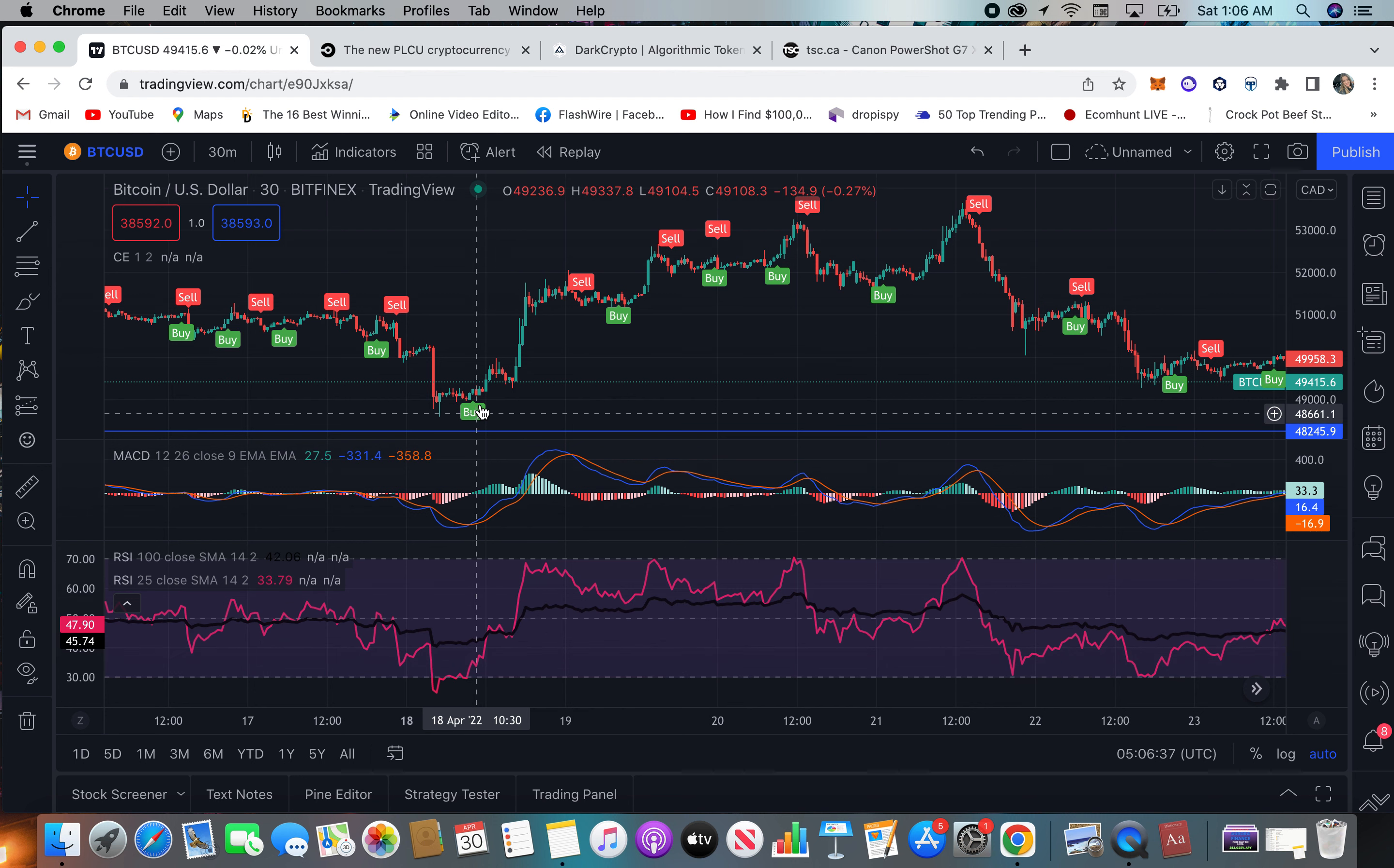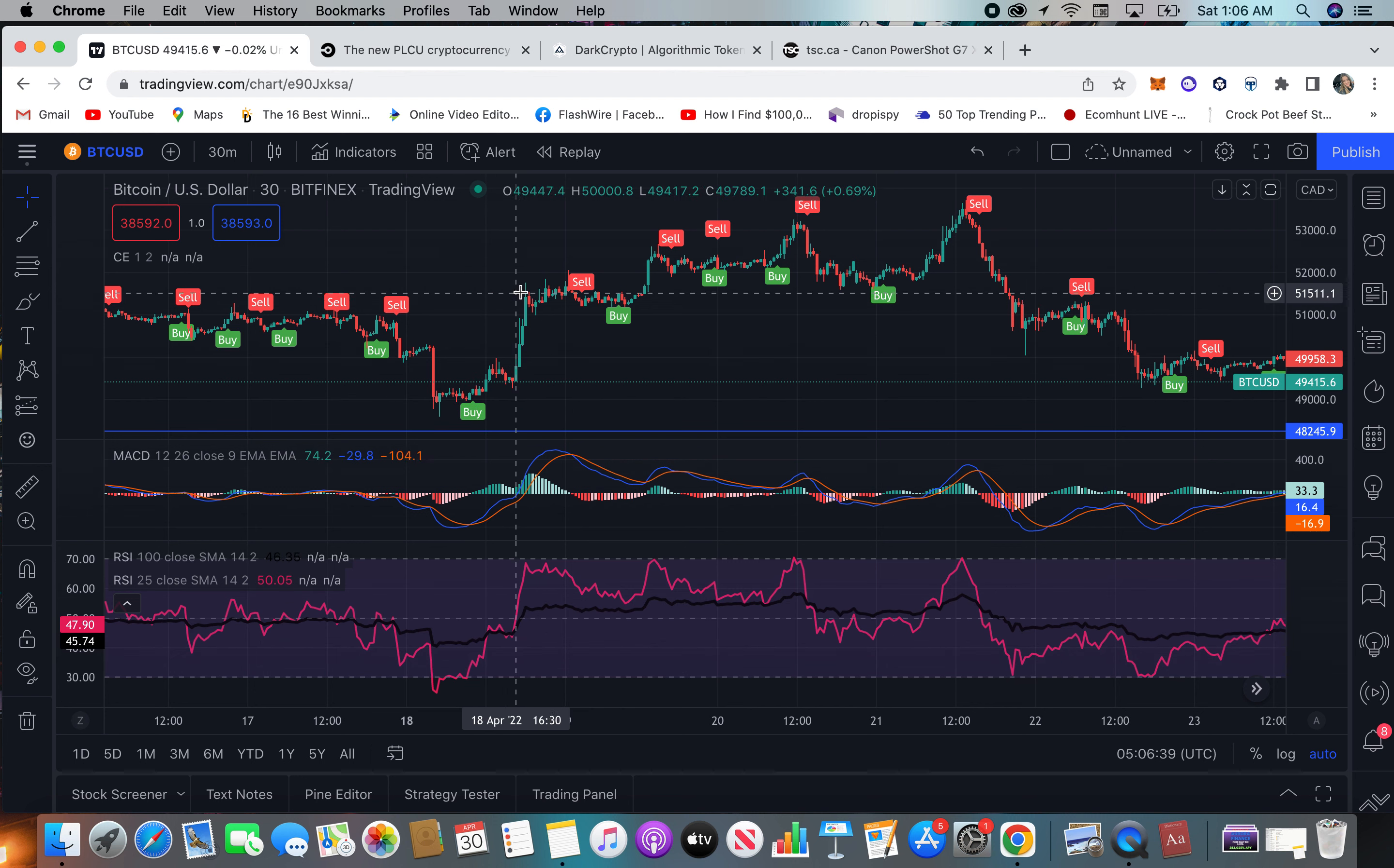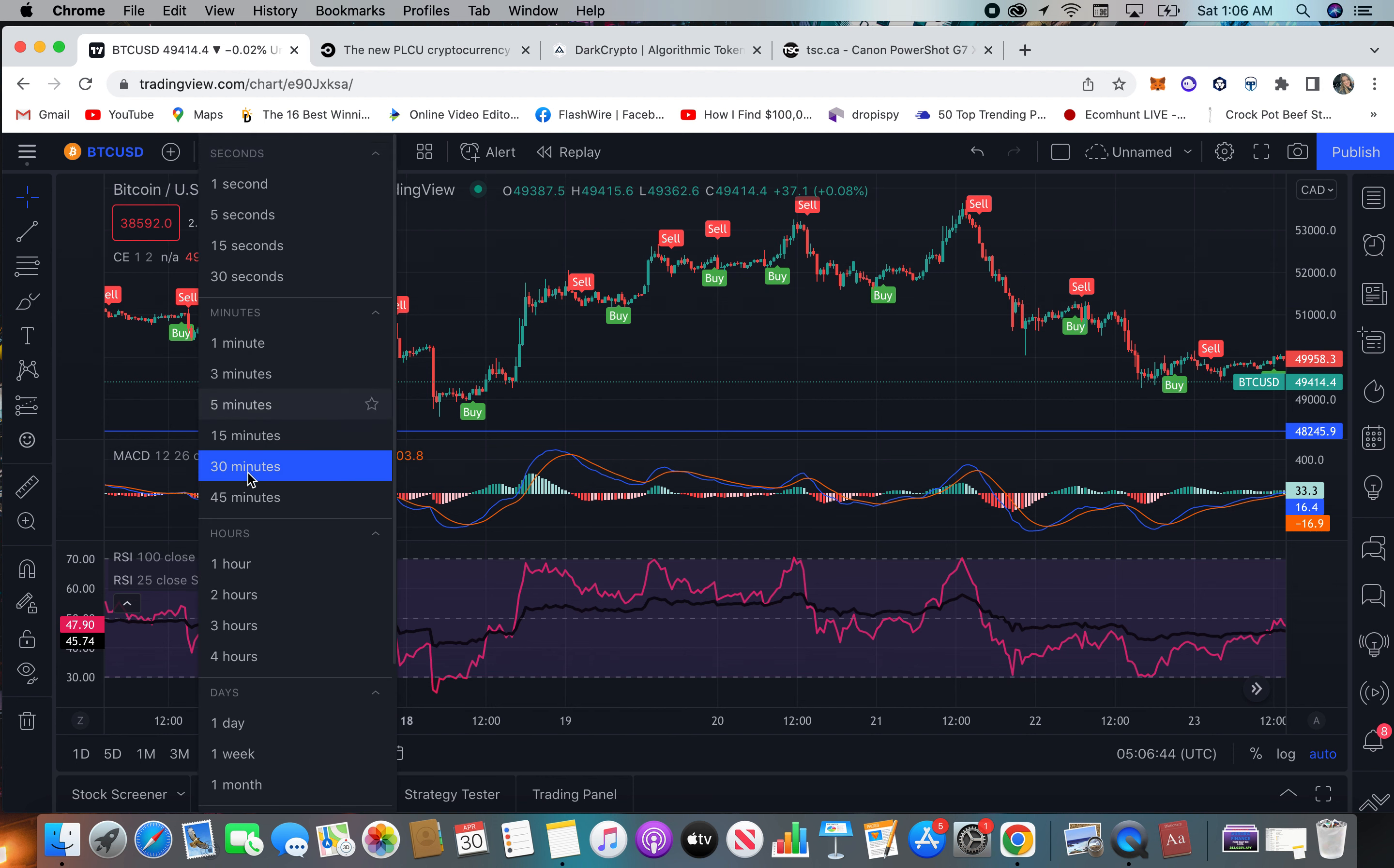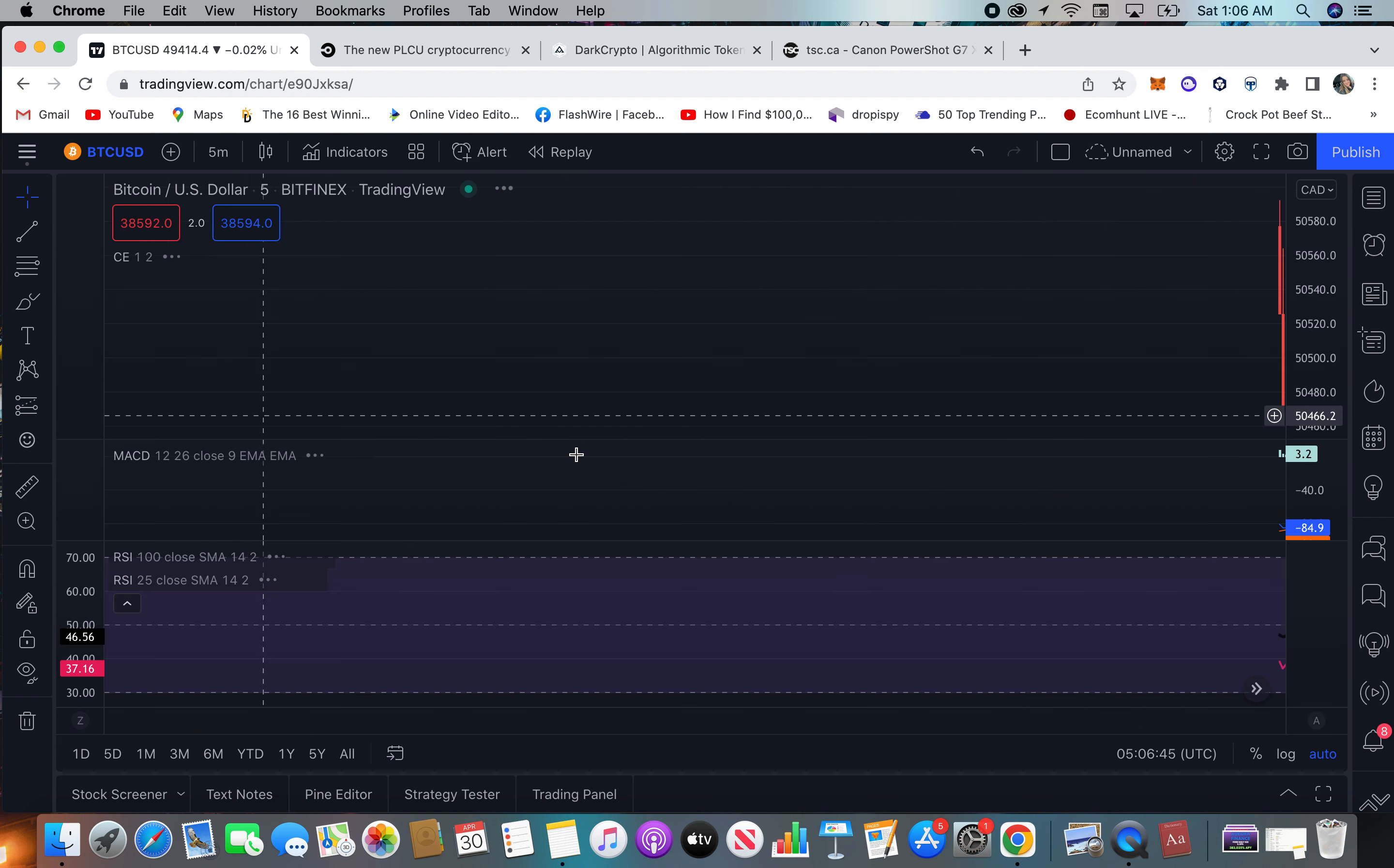So it's a solid buy signal. So you would have went here, you could have gone to here. It just depends on your trading strategy.